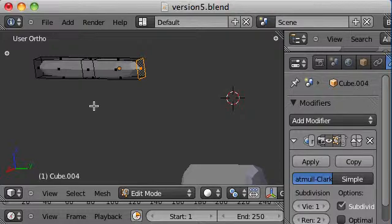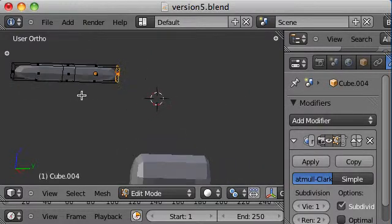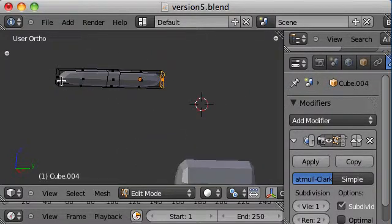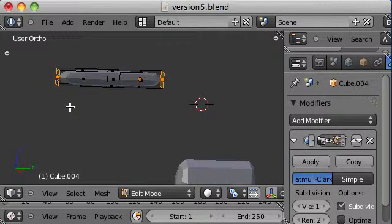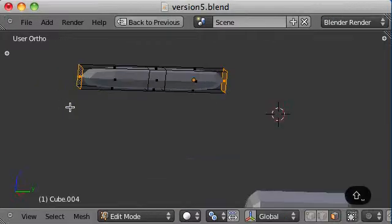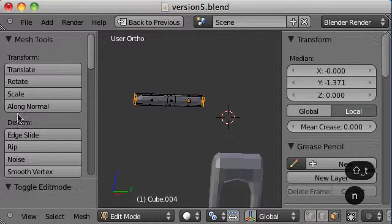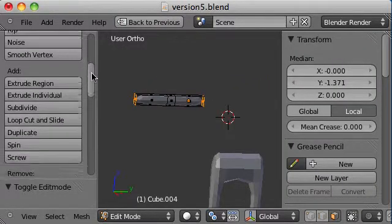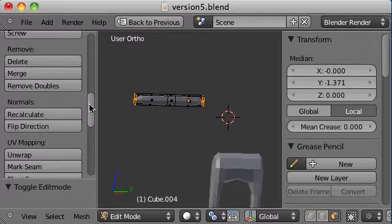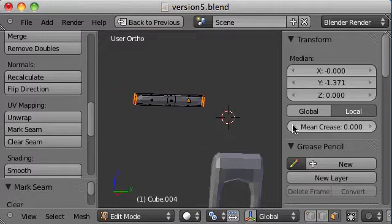So we got that face and that face. We open up our tools panel and our property panel. Then we mark the seam and re-crease the seam.